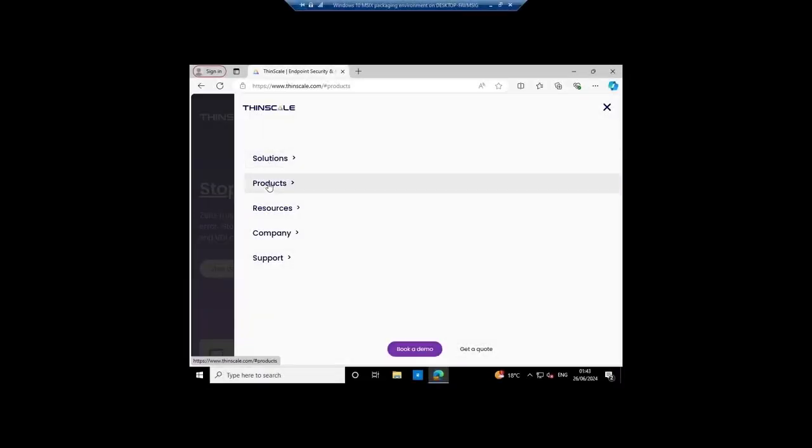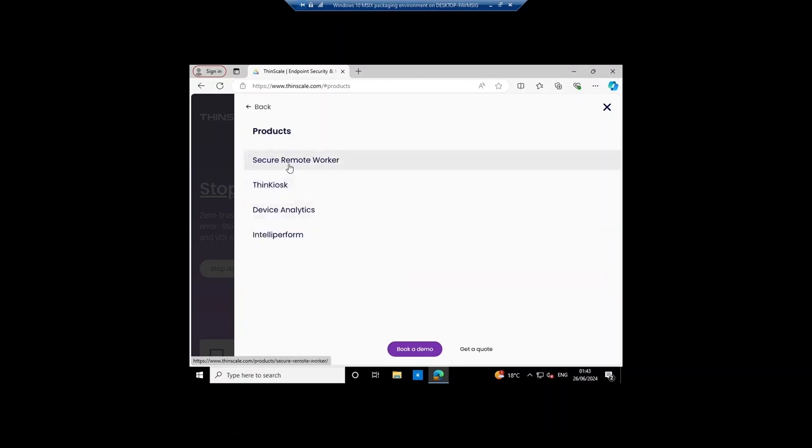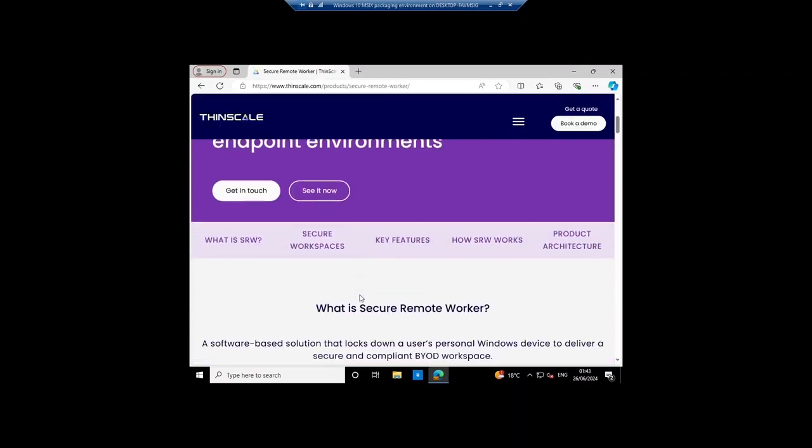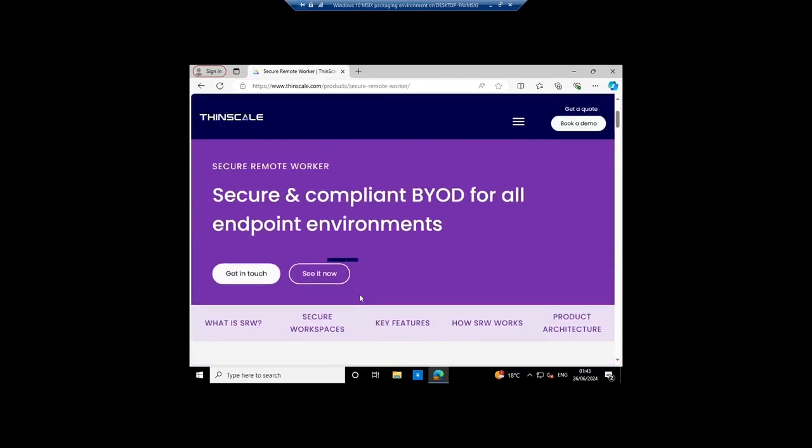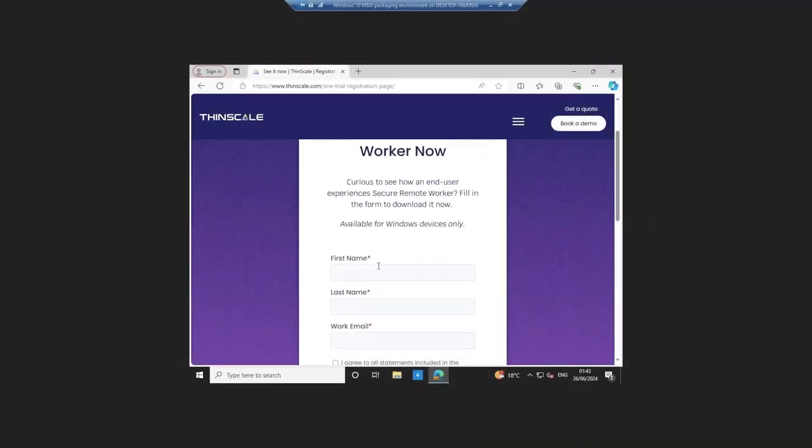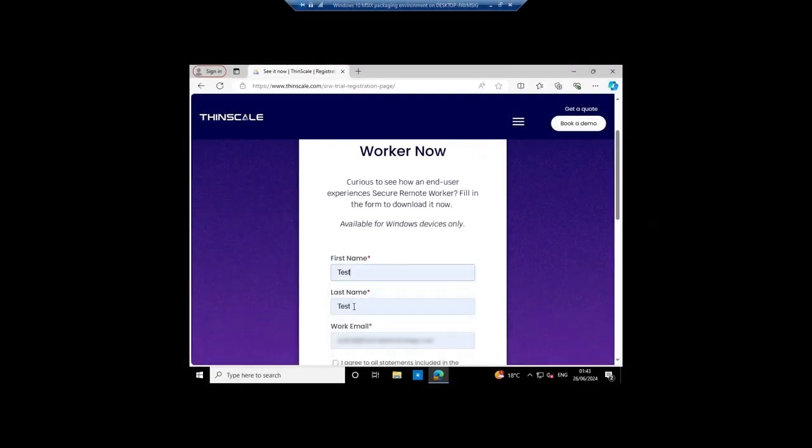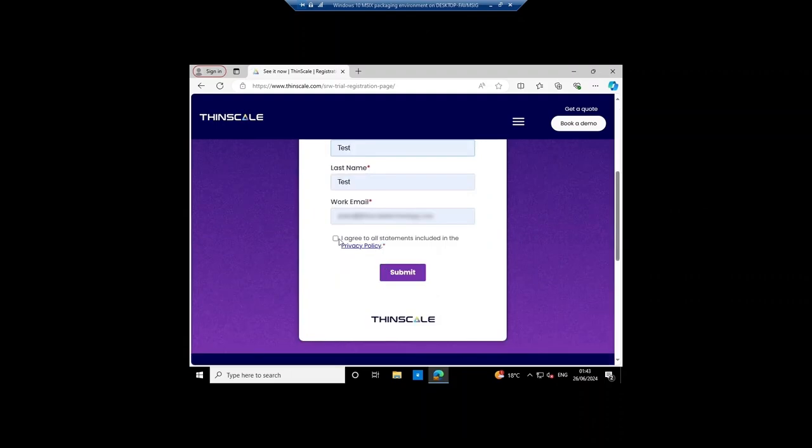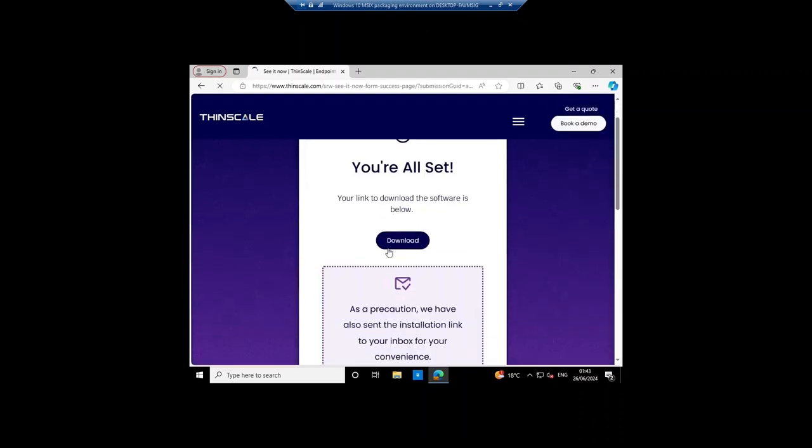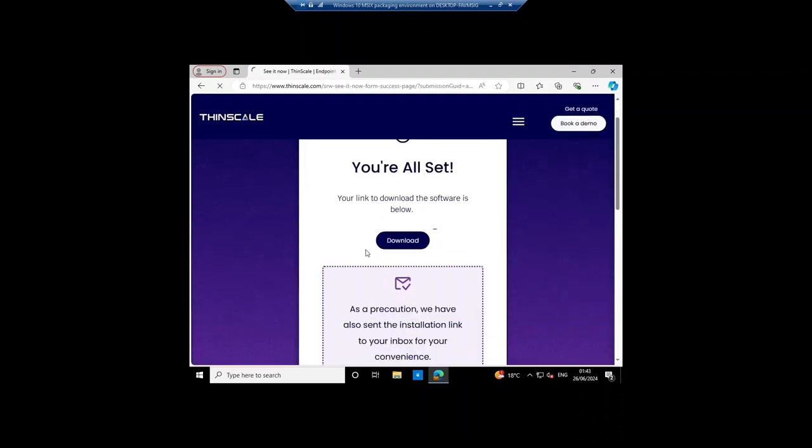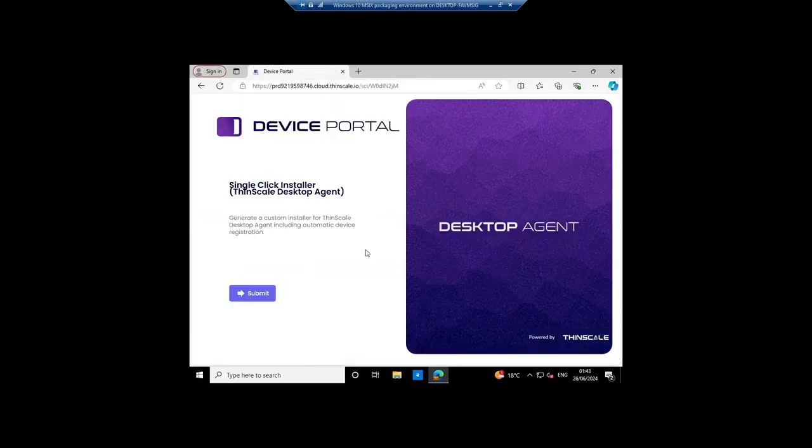From the Secure Remote Worker product page on our website, click see it now. Submit this very basic form, then click the download button. The link will also be emailed to the address that you've provided us with.